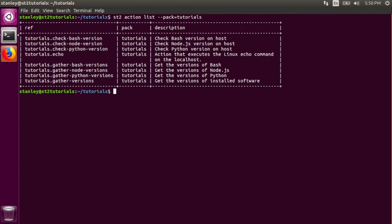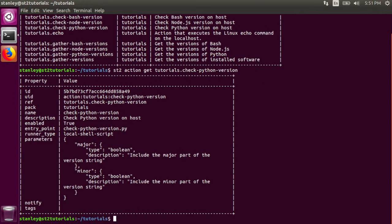There are two other similar actions that we can take a look at. The first one is the check python version action. This action is very similar to the check bash version action, except with this one, the entry point is different. Instead of being a bash script, it calls a python script. But notice the parameters are very similar. It takes a minor and major parameter, and both are booleans.